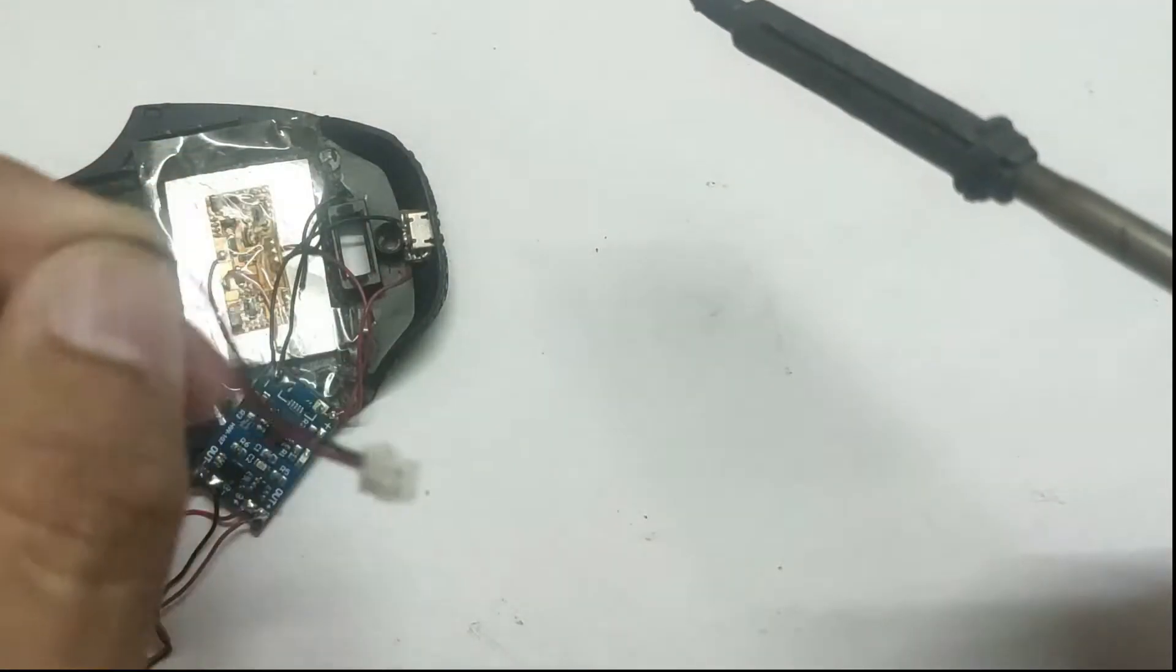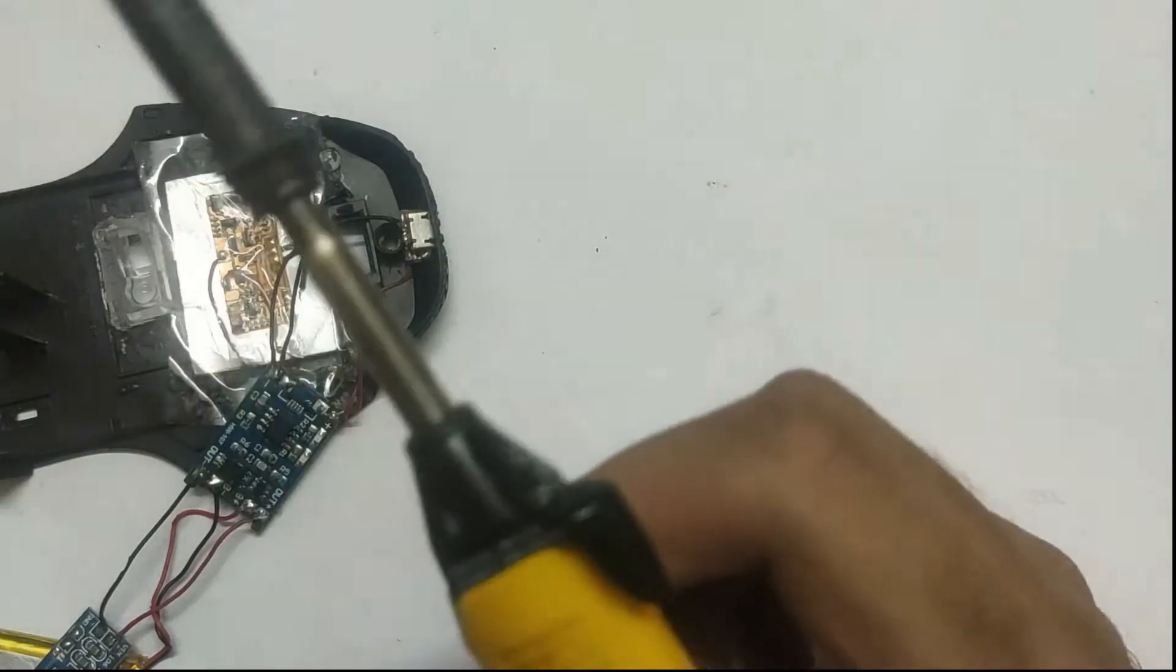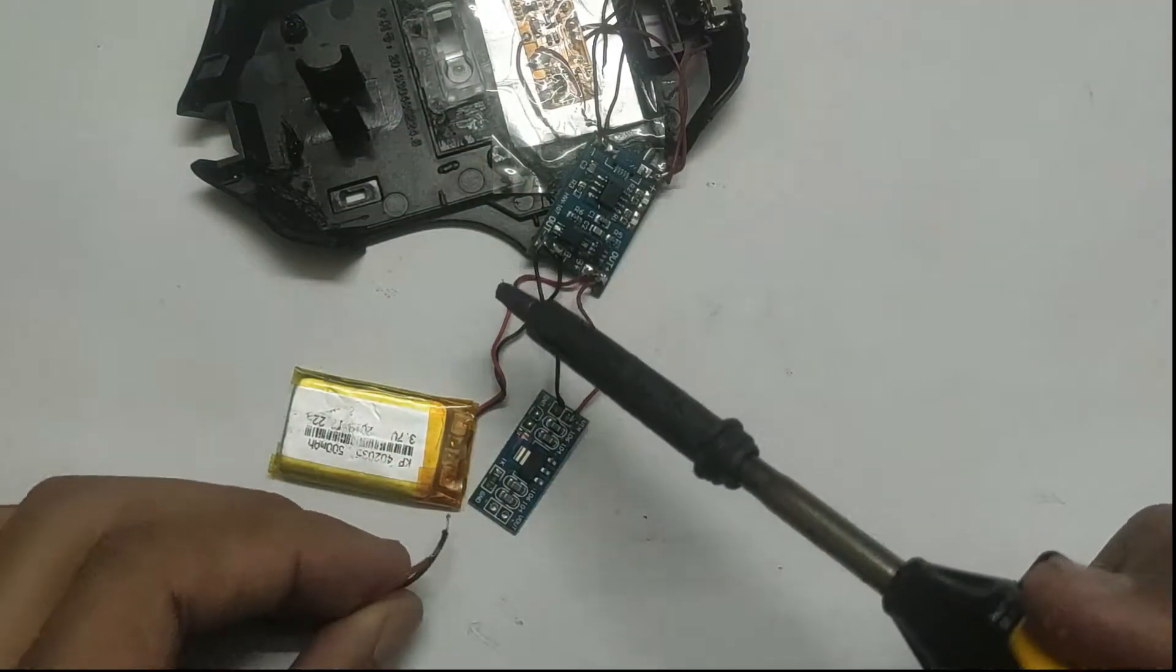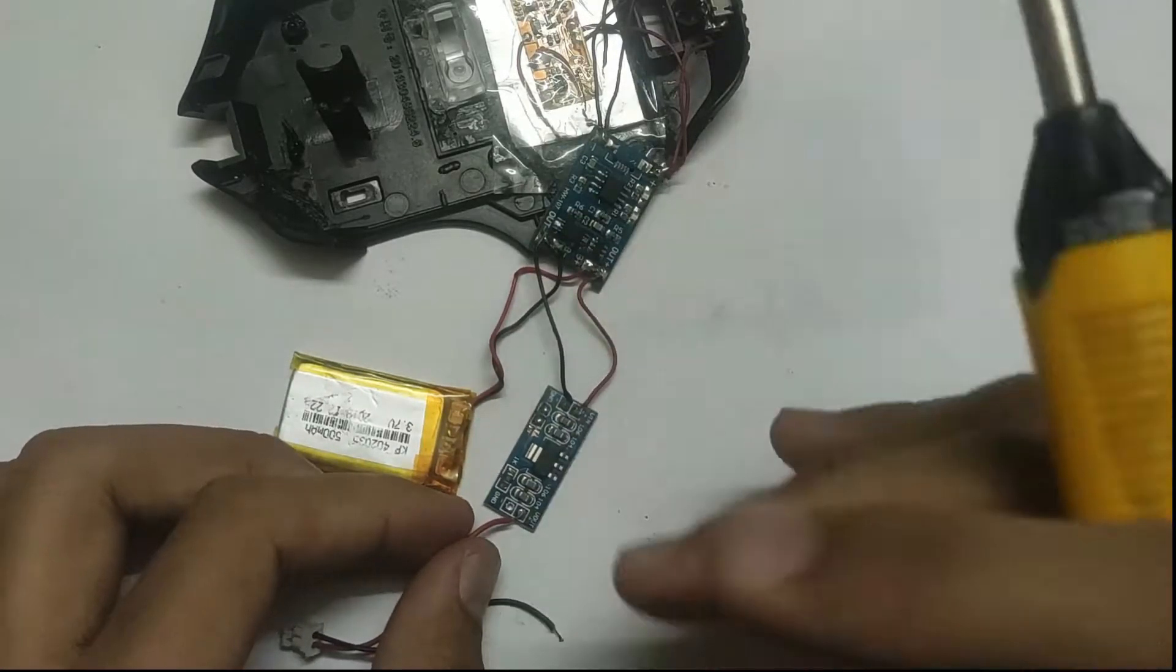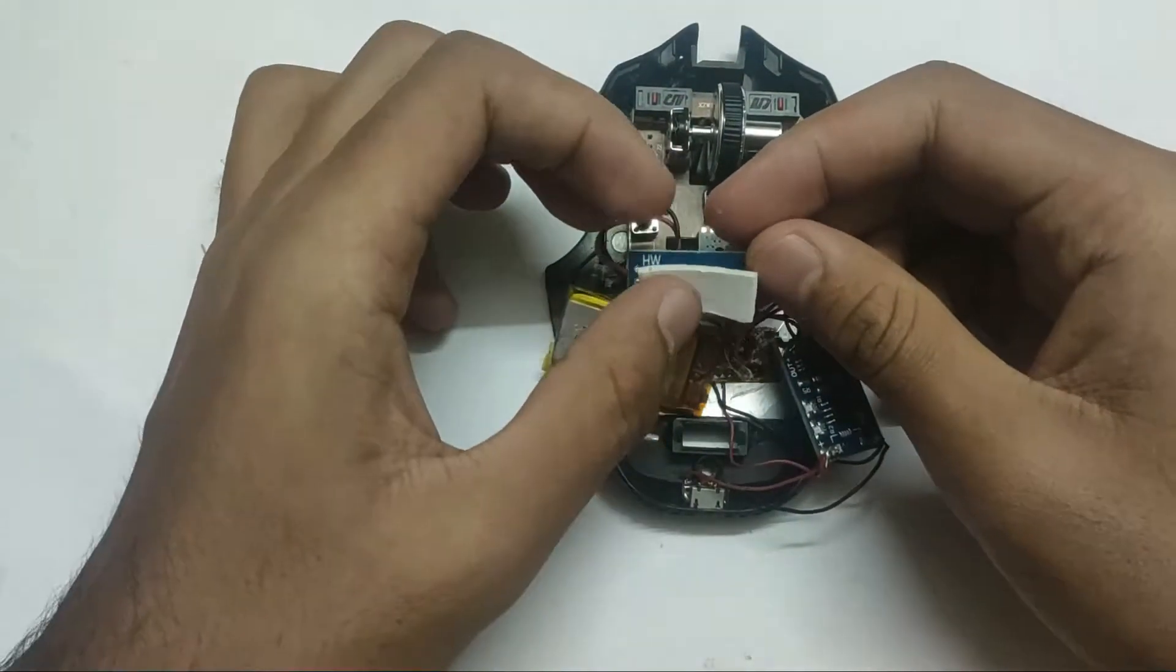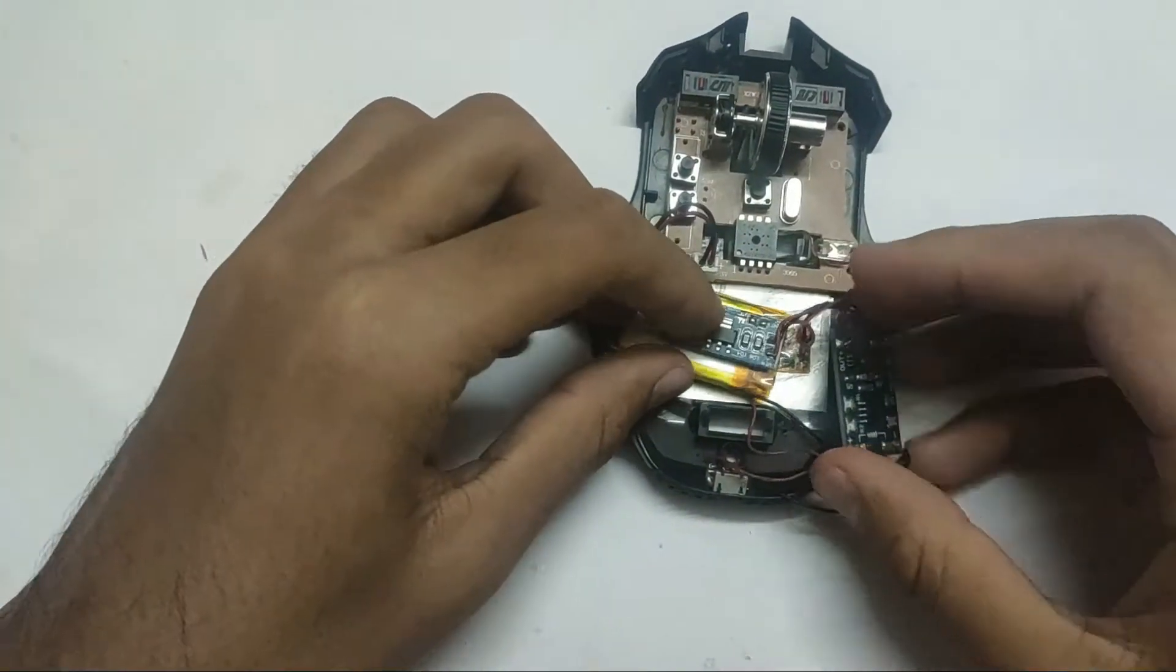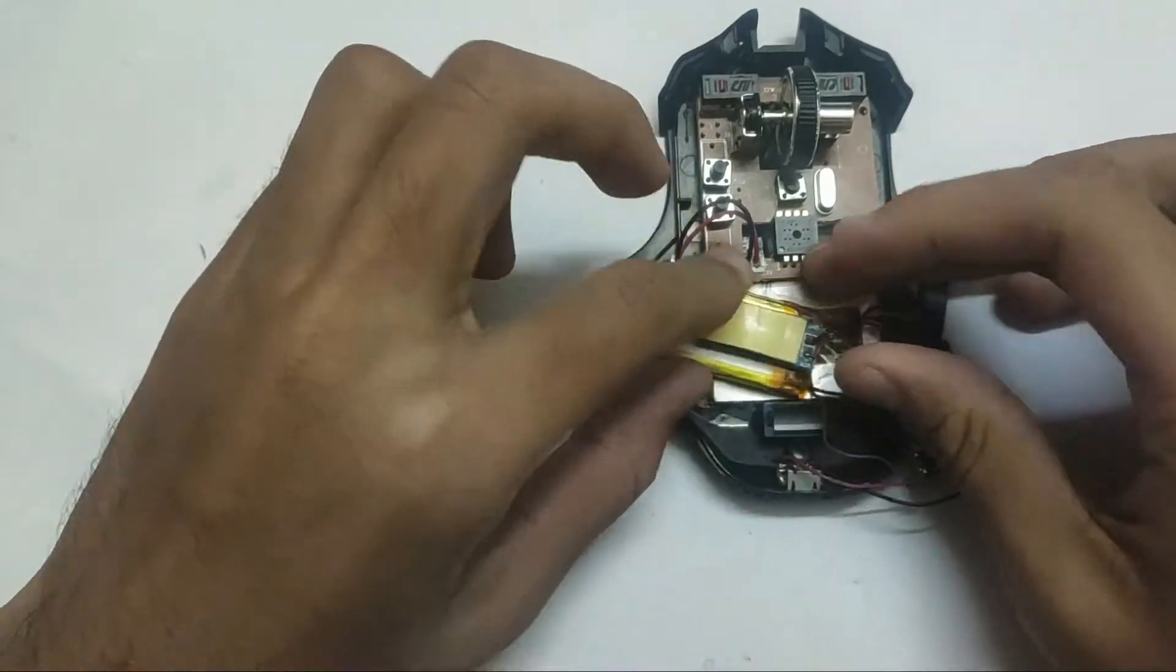Solder the mouse power cable to the step-down board voltage out terminals. Now stick the circuit inside the mouse.